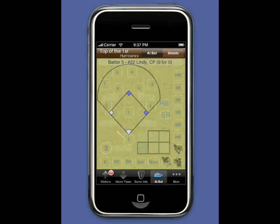Batter Up to Lindy, the center fielder. Lindy receives a ball, then a called strike — score this by tapping the strike box a second time. Another ball, then a foul ball — score this by tapping the strike box a third time. The fifth pitch is a ball, and then Lindy flies out. Just touch the 8 in center field to score the fly-out.